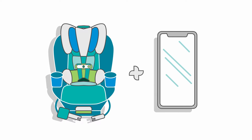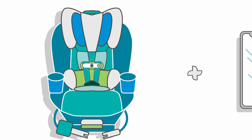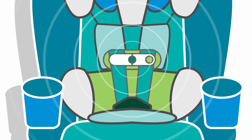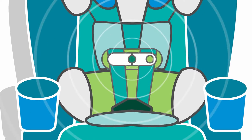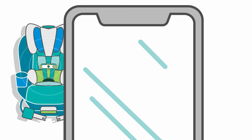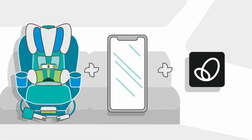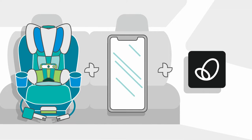The genius of SensorSafe lies in its simplicity. Here's all you need: your SensorSafe equipped car seat, your smartphone, and the Evenflo mobile app. It's free!